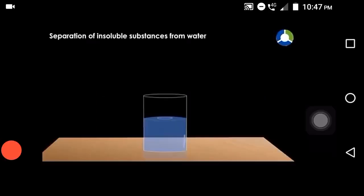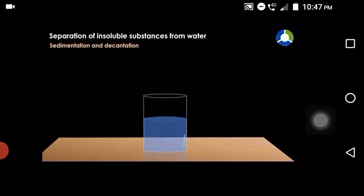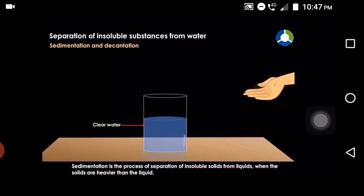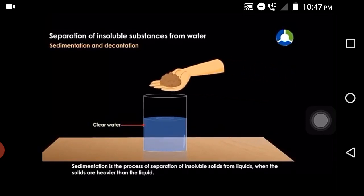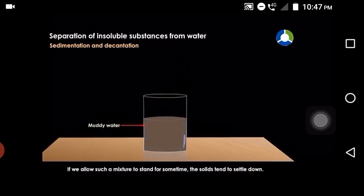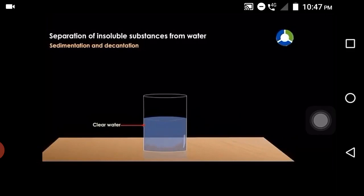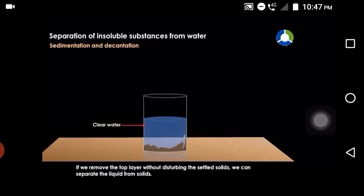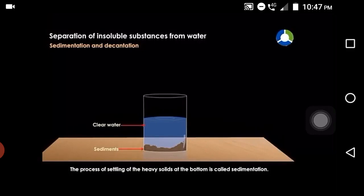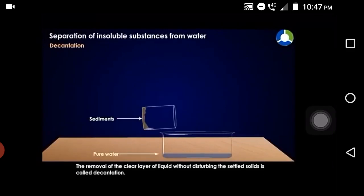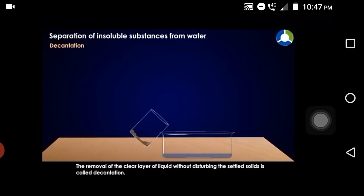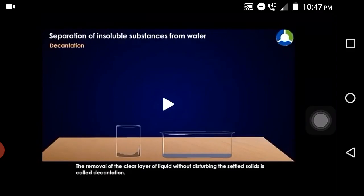In the video, a glass flask with clear water has mud added and mixed completely. After some time, the mud particles — being heavier — settle down. The process of settling heavy solids at the bottom is called sedimentation. Then, decantation is demonstrated — the removal of clear water without disturbing the sediment at the bottom — that is called decantation.